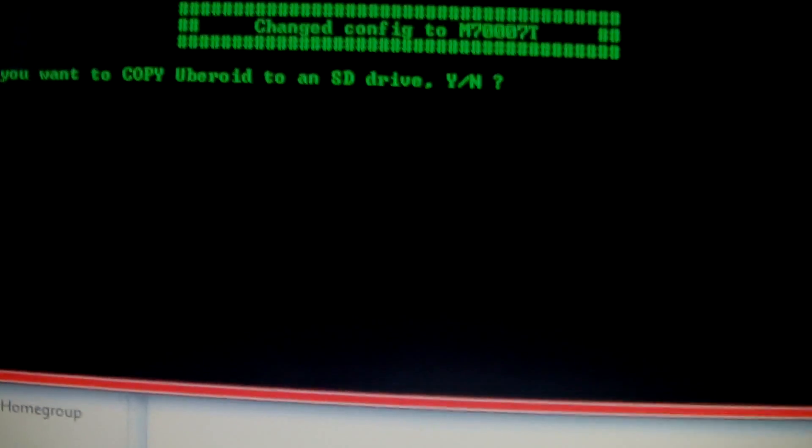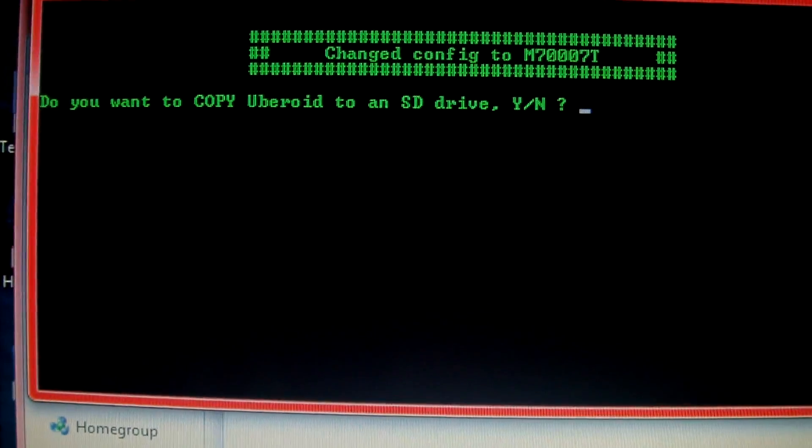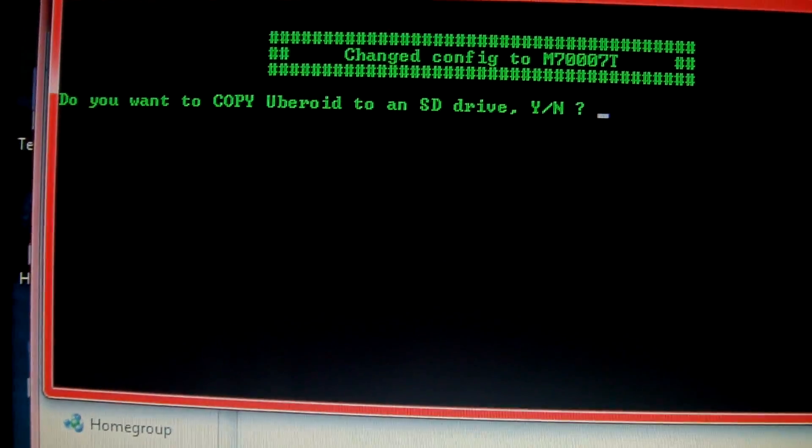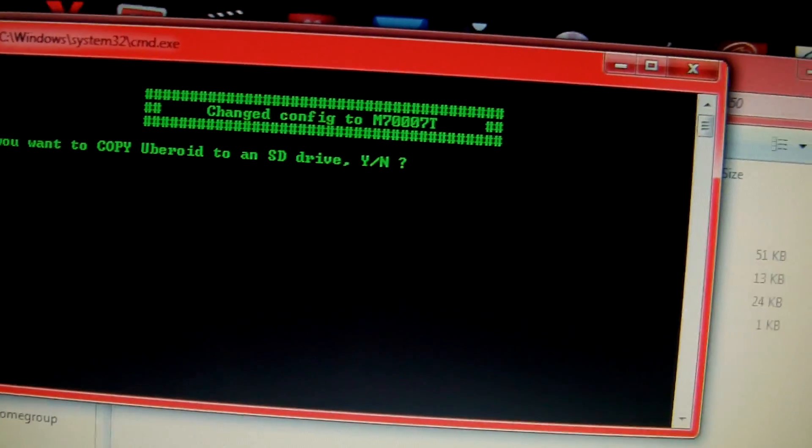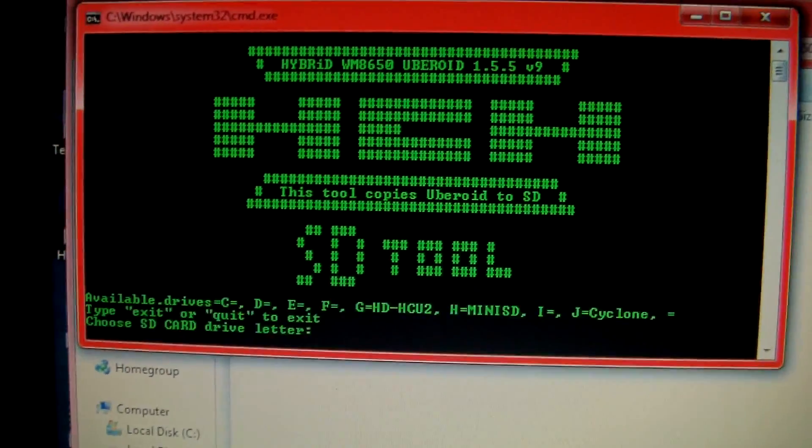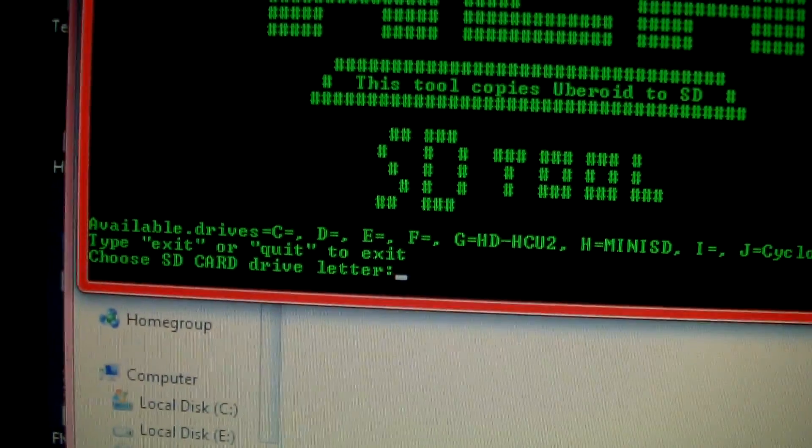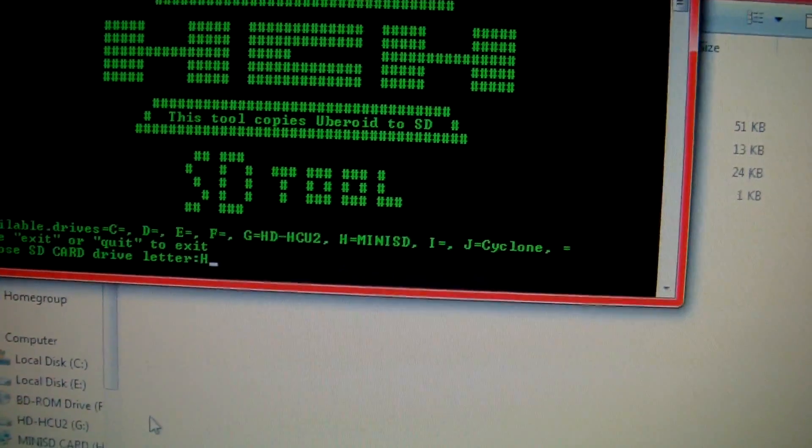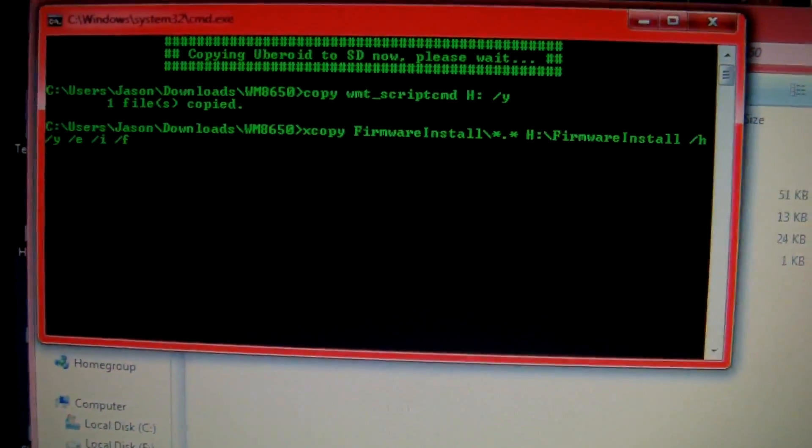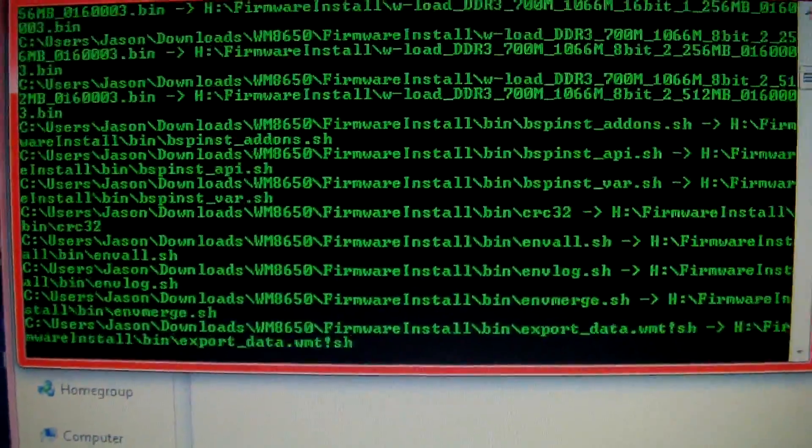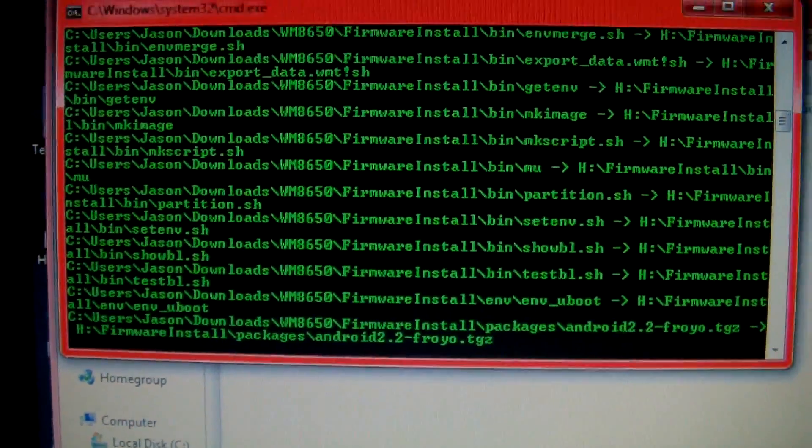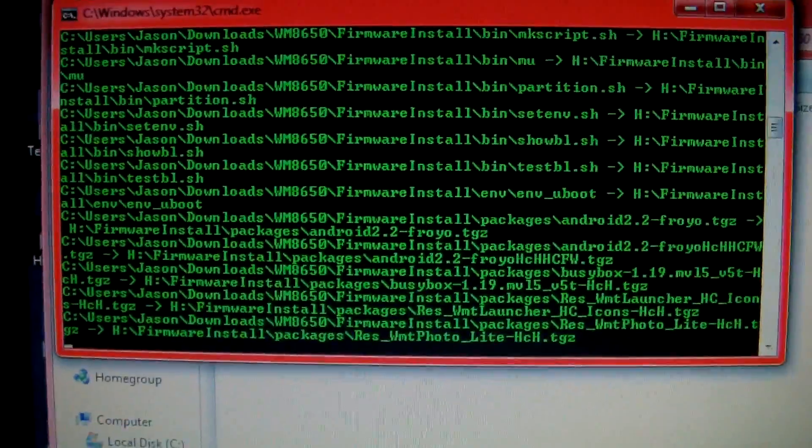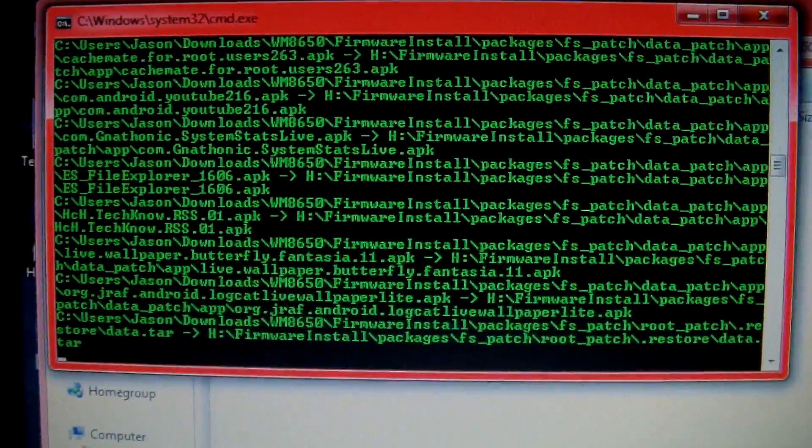You're going to get asked a few questions here. Do you want to copy Uberoid to an SD drive? Type in yes. Please choose the SD card drive letter, it's in drive H. Press enter and it'll start copying all the files onto your SD card. Once it's finished doing this, just remove it, then we're going to put it into the tablet and switch the tablet on. It'll install the firmware, dead easy.